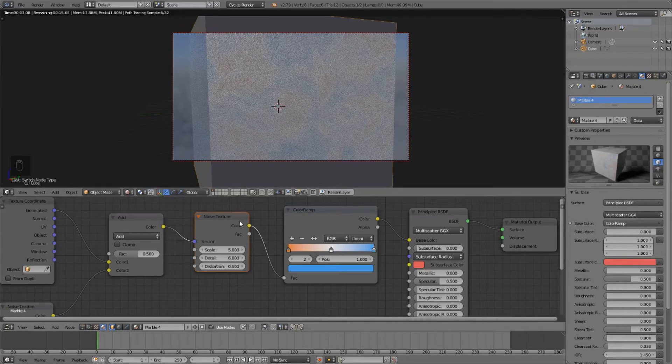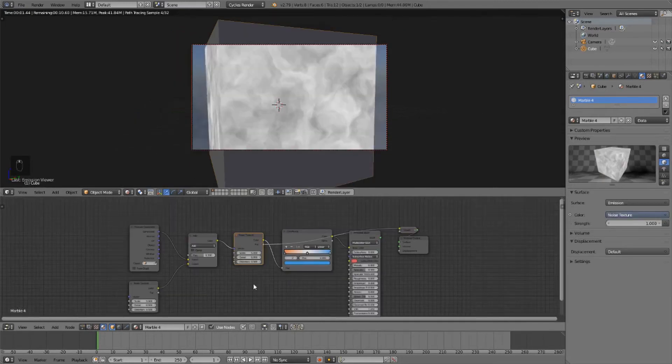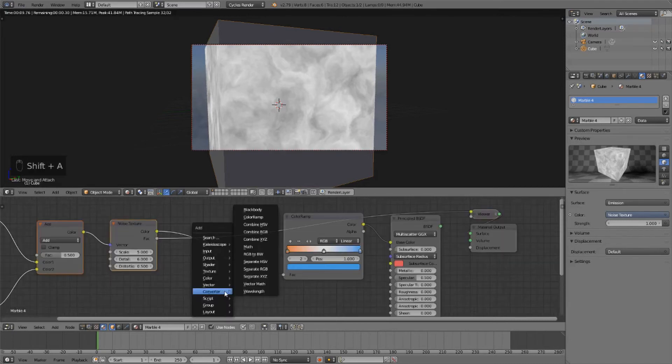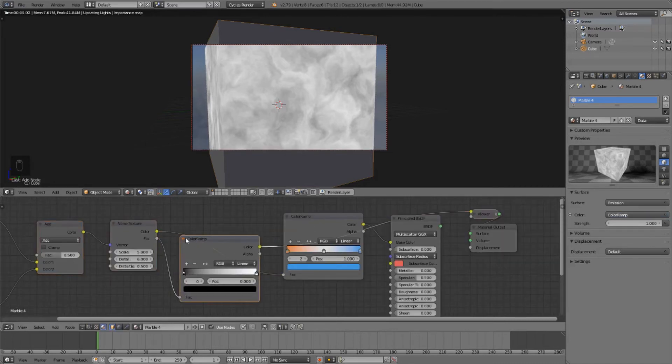And you can see that the colors aren't showing up very much, and that's because the values in the noise texture aren't mapped between 0 and 1. They're mapped between a smaller range of values. So to fix that, we're going to normalize the noise texture with another color ramp.